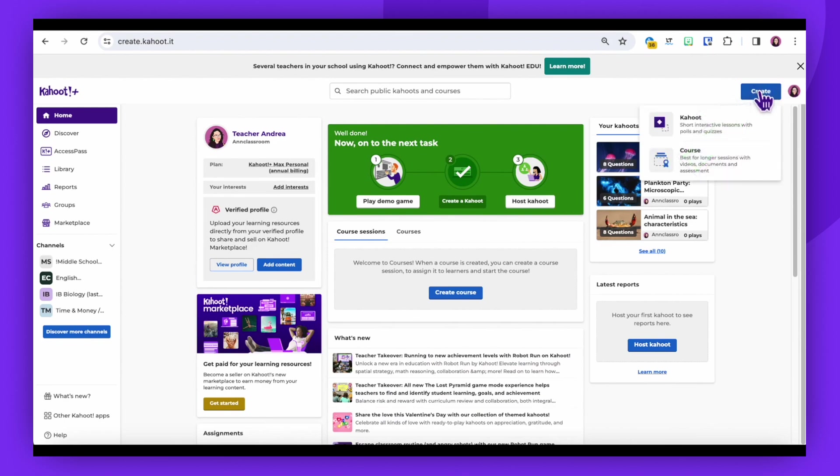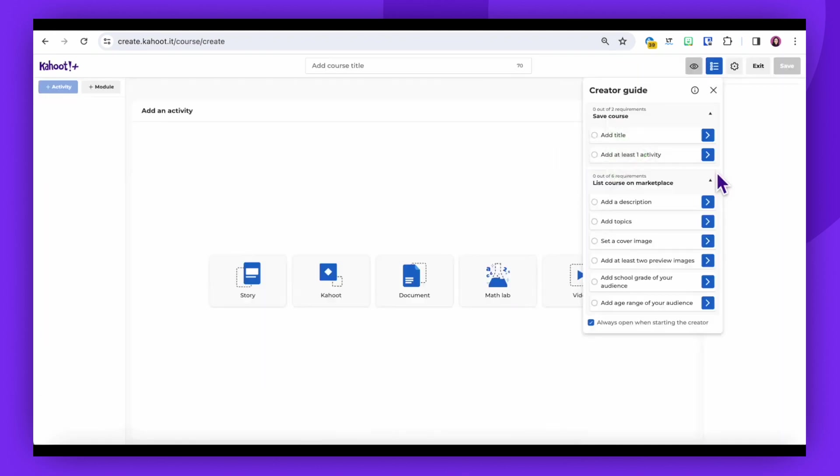From the submenu that appears, select Course. This will open the Create Course page where you can start adding content.